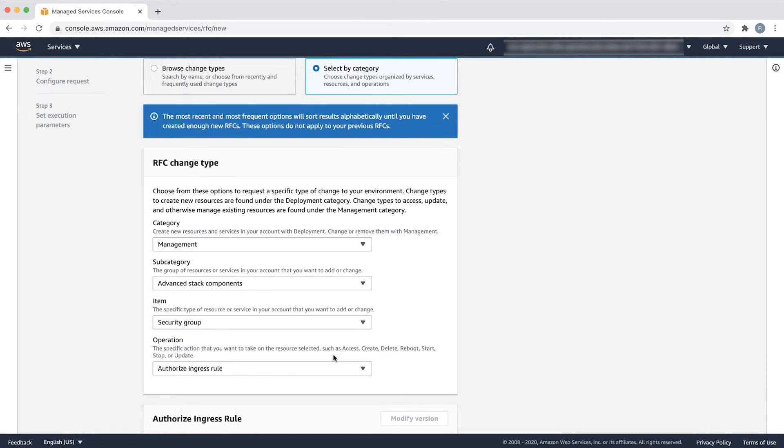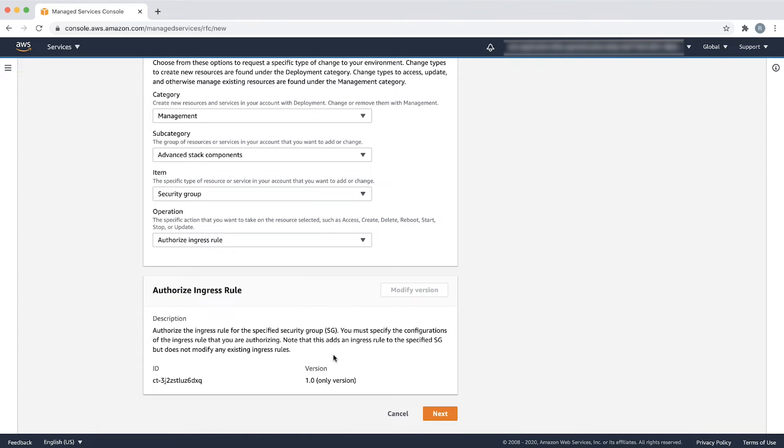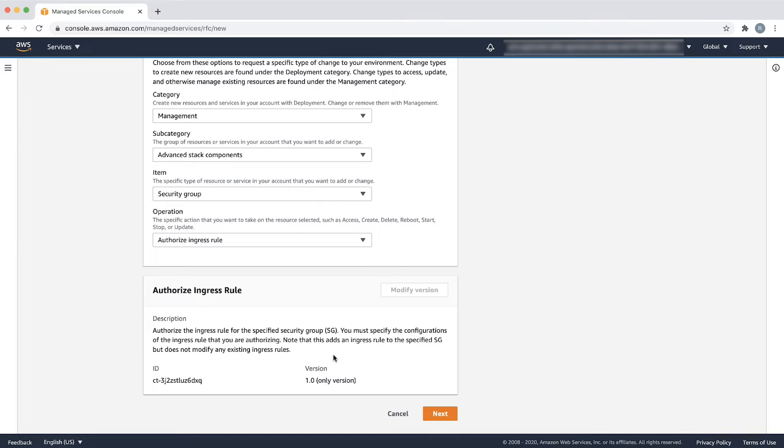This particular automated change type is more limited in scope. The request for change will fail if the new ingress rule is denied by AMS validation. If this happens, use the manual version of security group update CT so that AMS operations engineers can manually review and assist. Now choose Next.